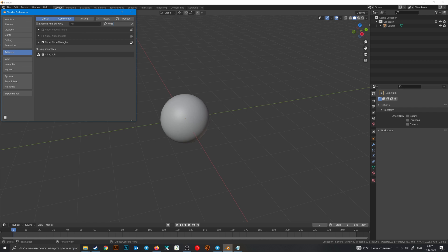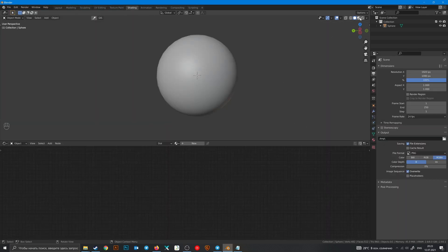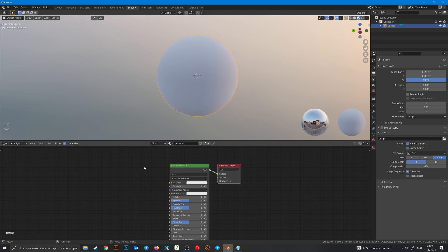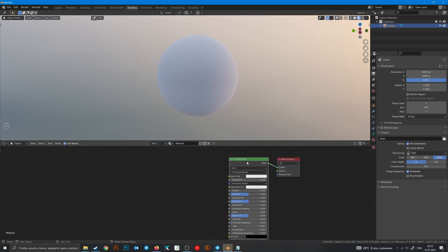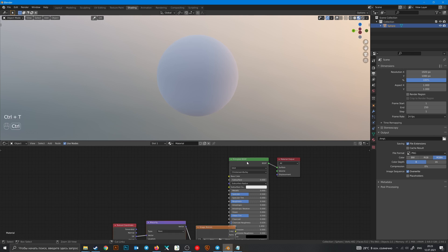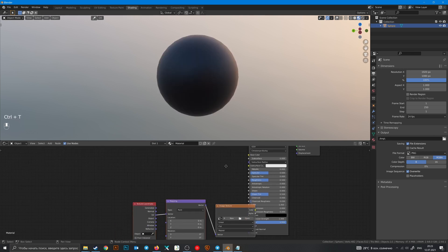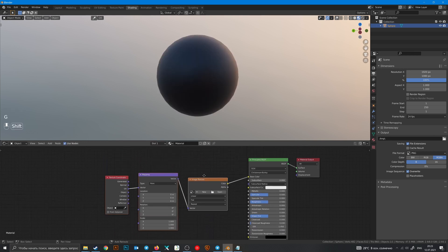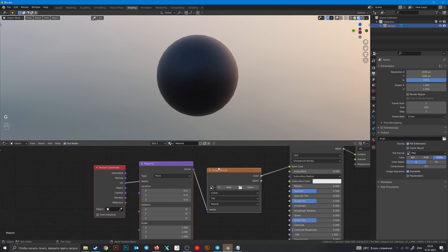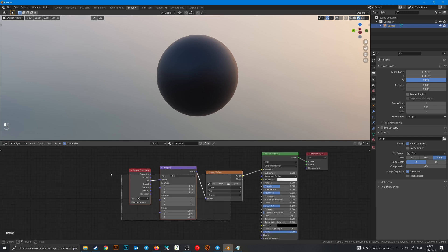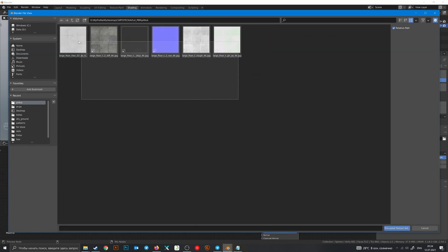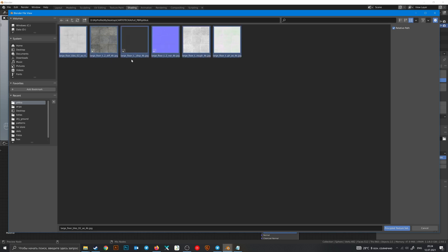So let's go to Eevee, create new material, and I'll show you Node Wrangler shortcuts. Principal BSDF and Ctrl+T to add those nodes quickly.